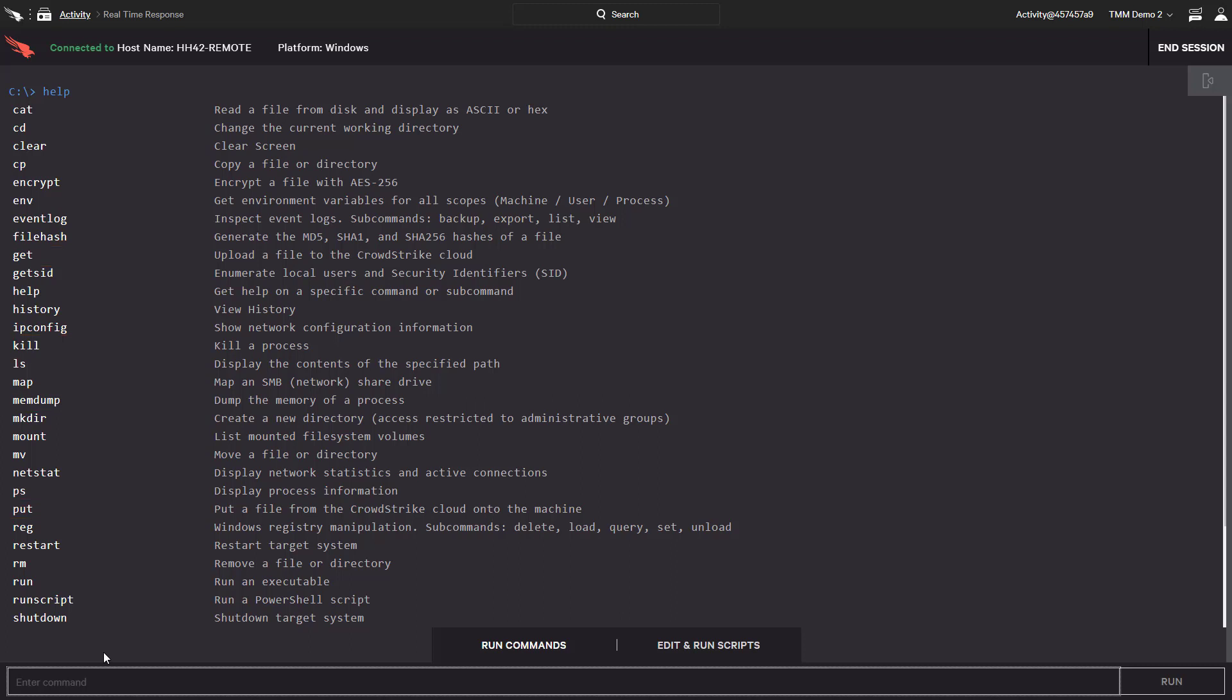But RTR also takes remote response to the next level by permitting any custom scripts to be run. Those scripts could include anything from restoring a system, wiping a machine altogether, or just pulling logs.